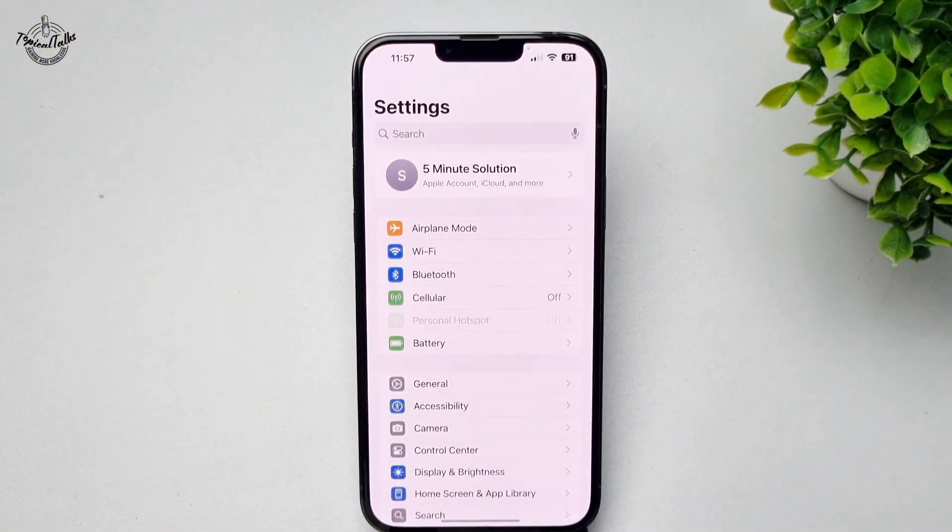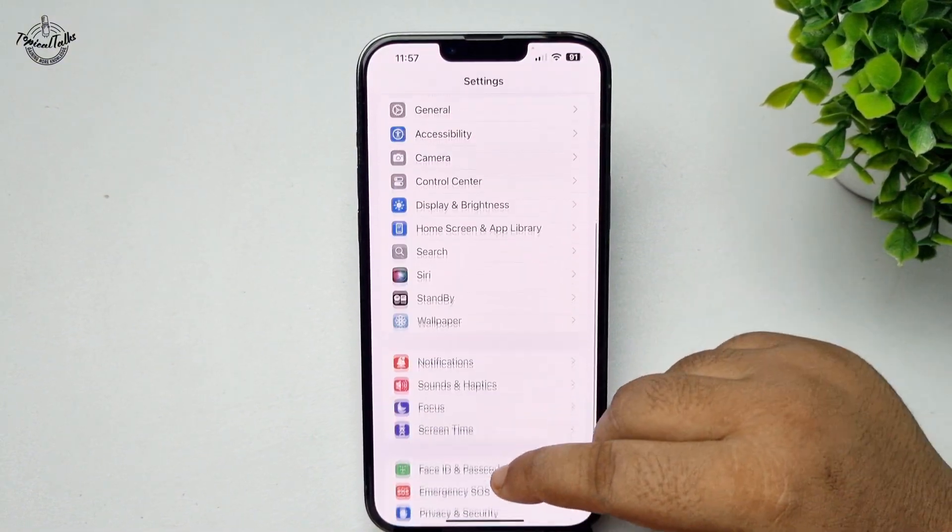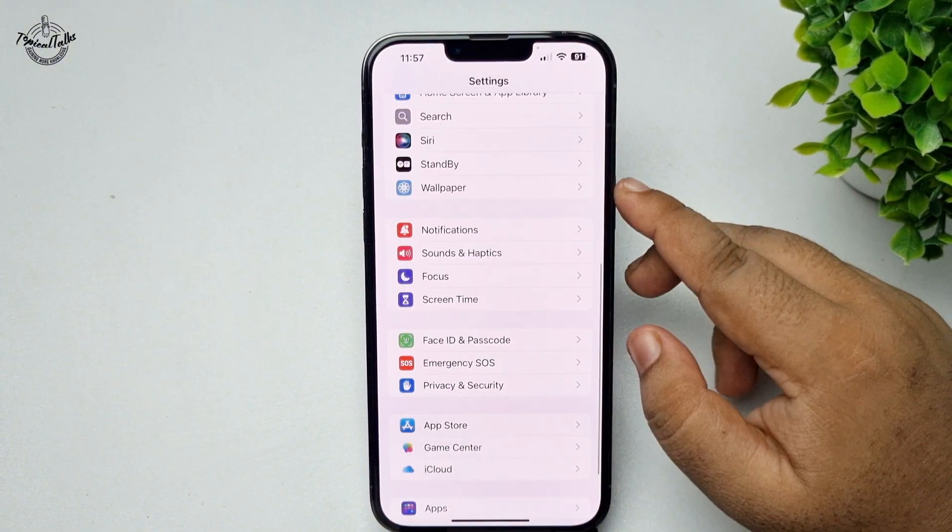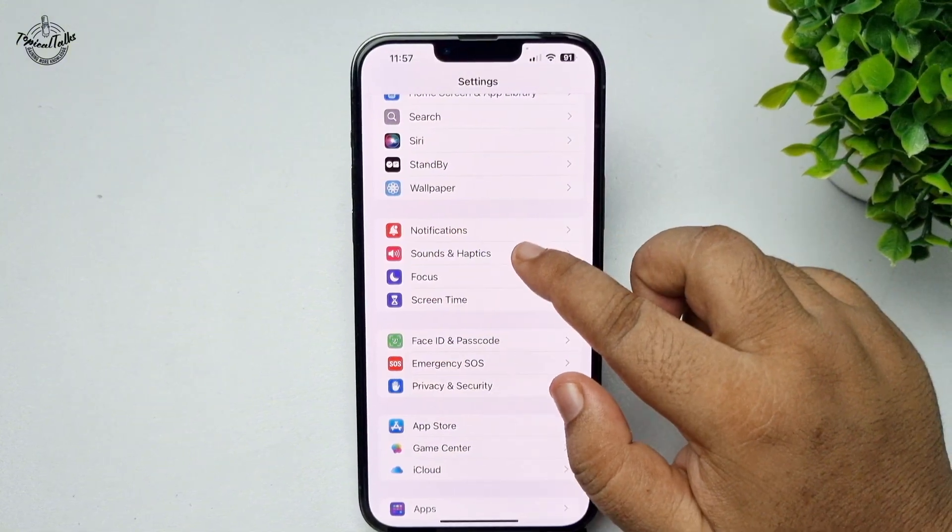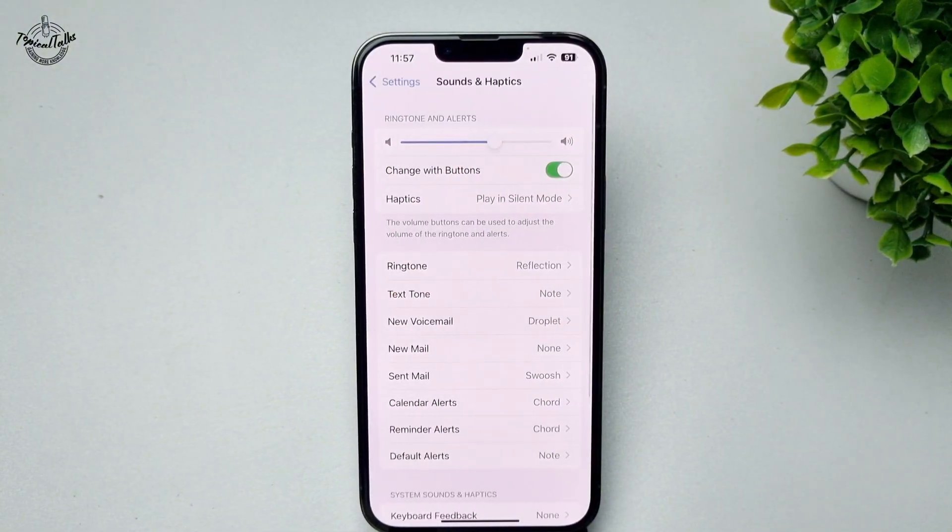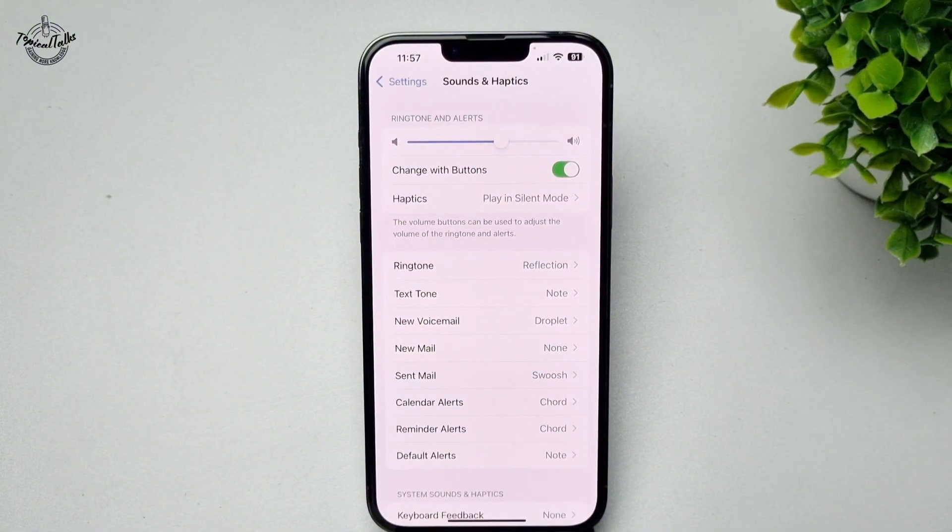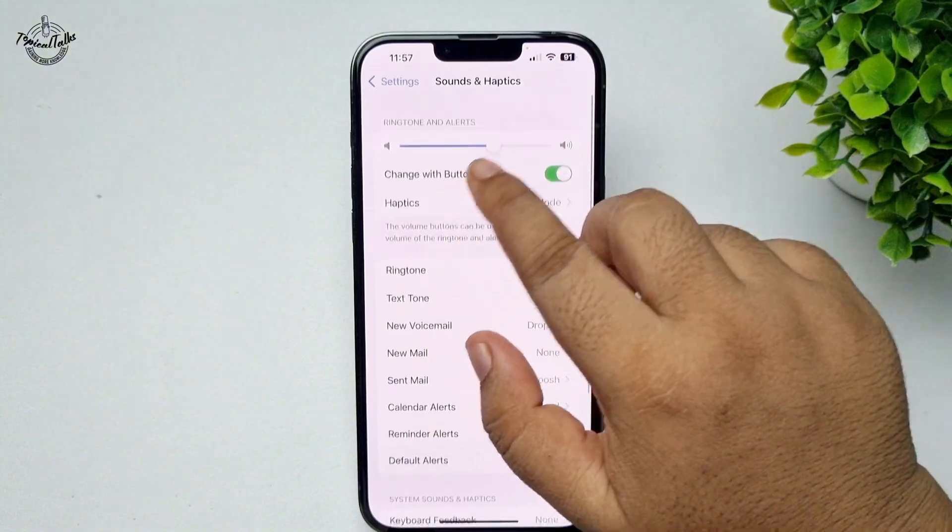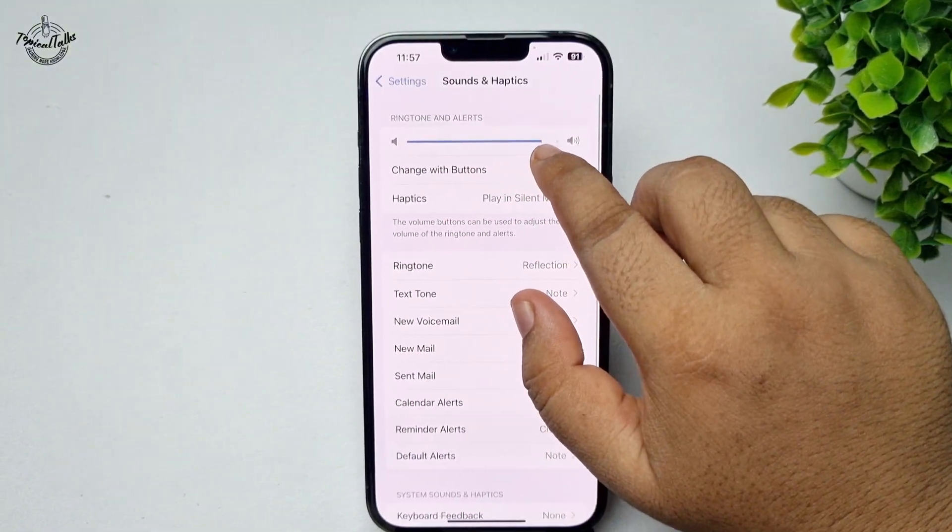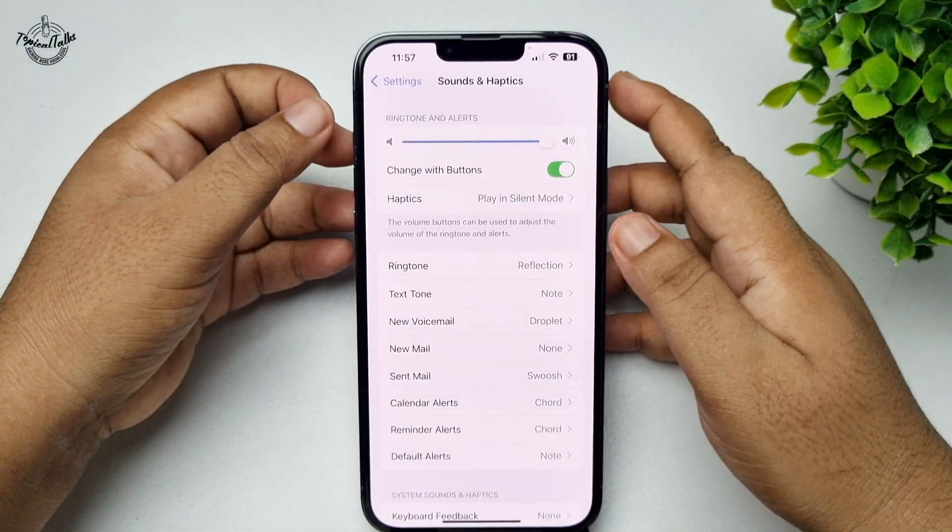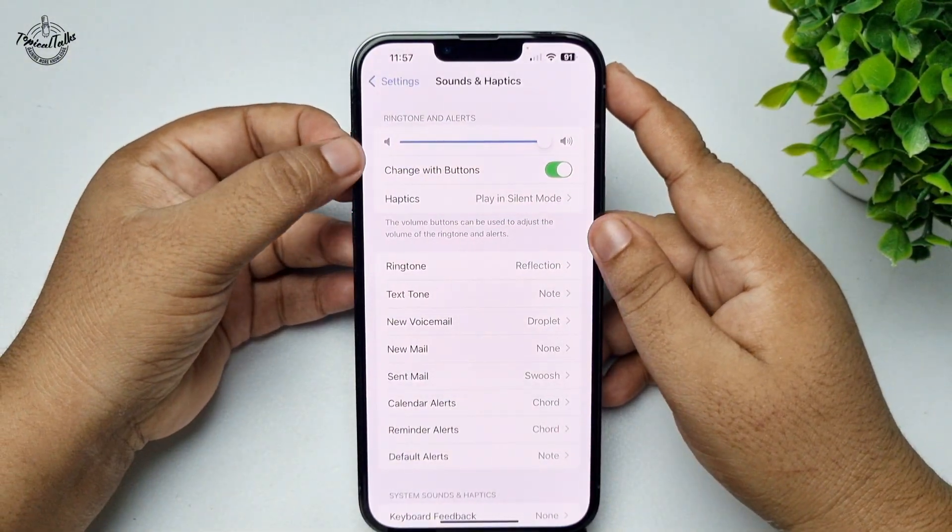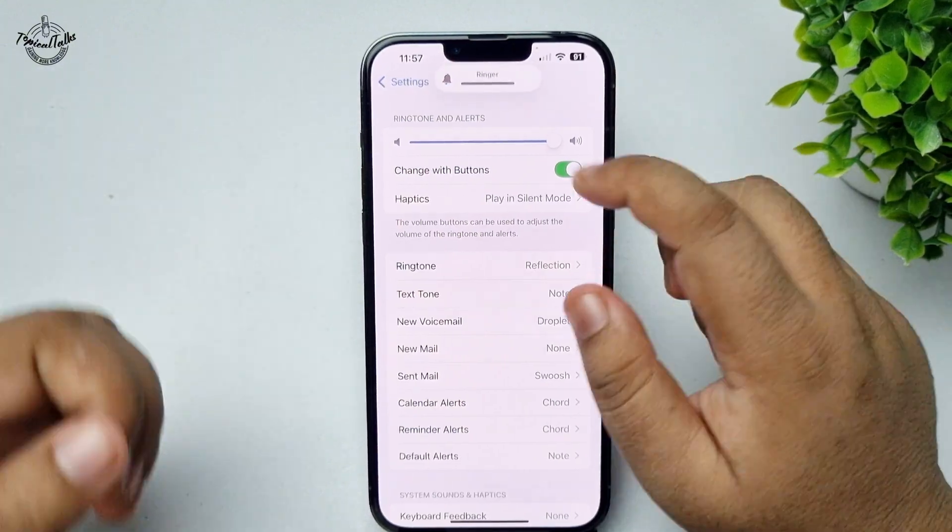Go to your iPhone settings app and first tap on sounds and haptics. Increase ringtone and alerts volume and disable your phone silent mode.